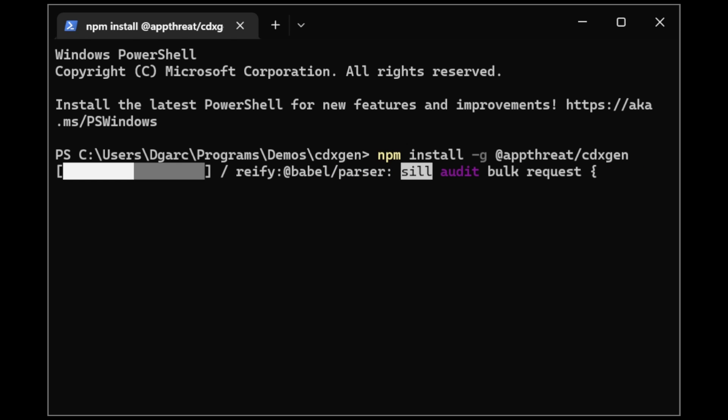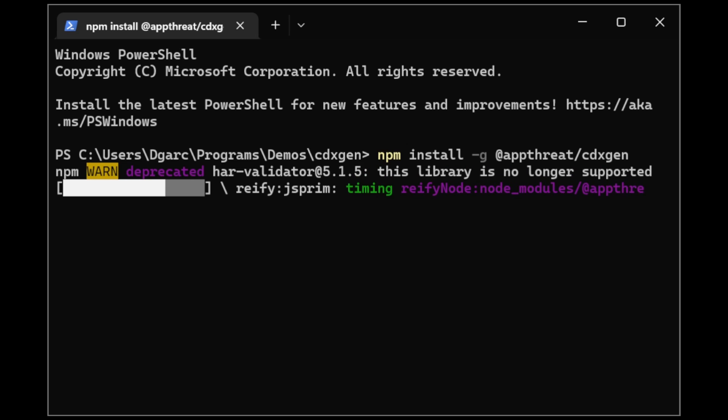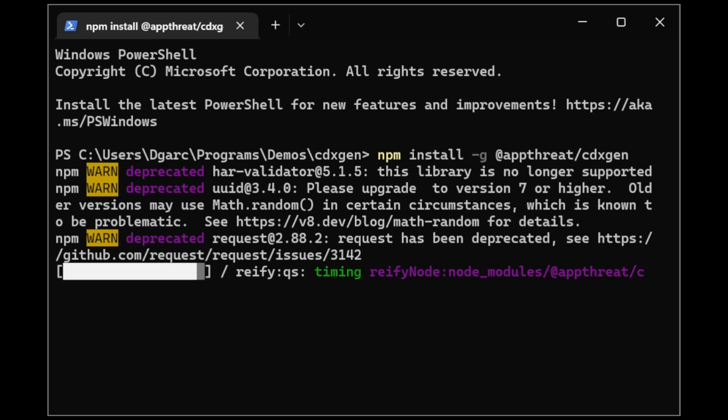Currently I have a sample Python project loaded in this directory to use as a demo for generating SBOMs.